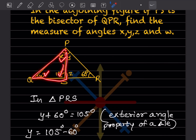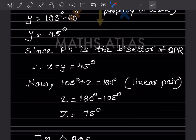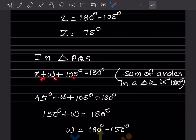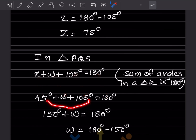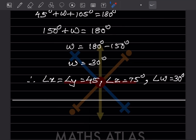Now in triangle PQS, the angle sum property gives X plus W plus 105 equals 180. We know X equals 45, so 45 plus W plus 105 equals 180, meaning 150 plus W equals 180. Therefore W equals 30 degrees. In summary: X equals Y equals 45, Z equals 75, and W equals 30 degrees.